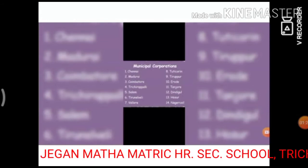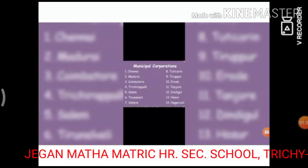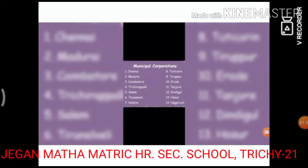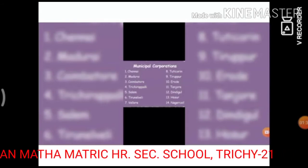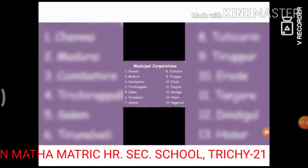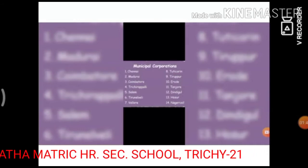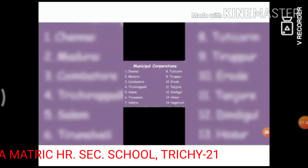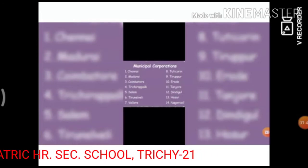The Mayor is also called the father of the Corporation. The tenure of the members of the Corporation is 5 years.